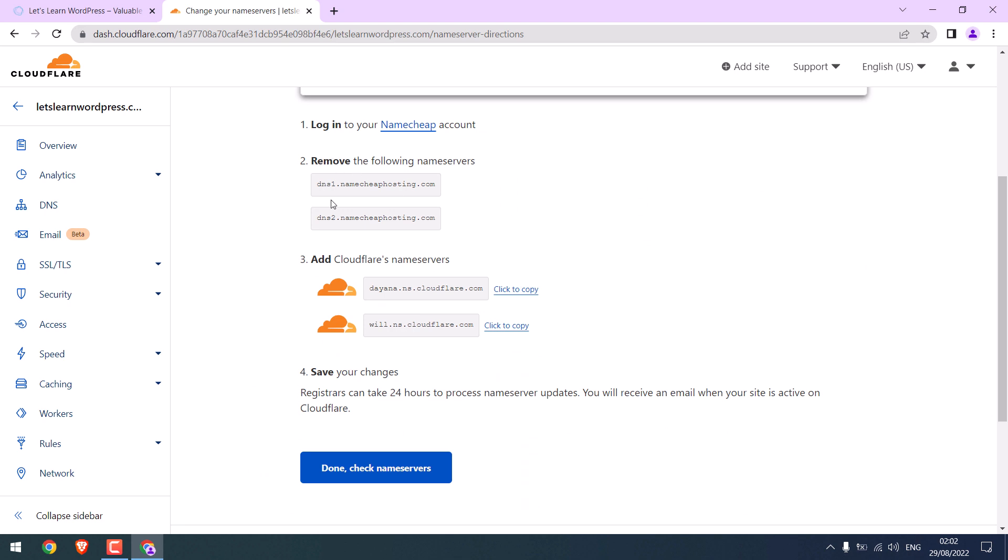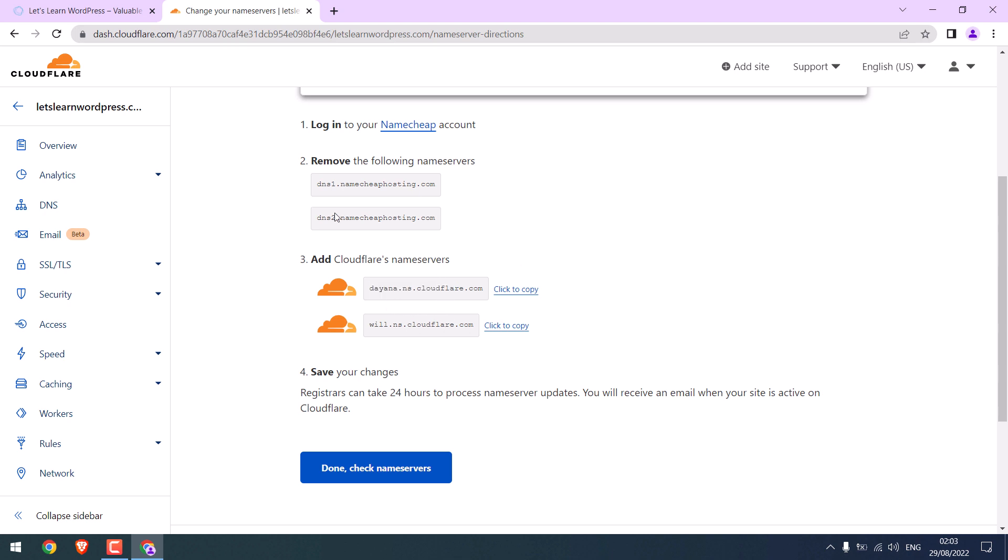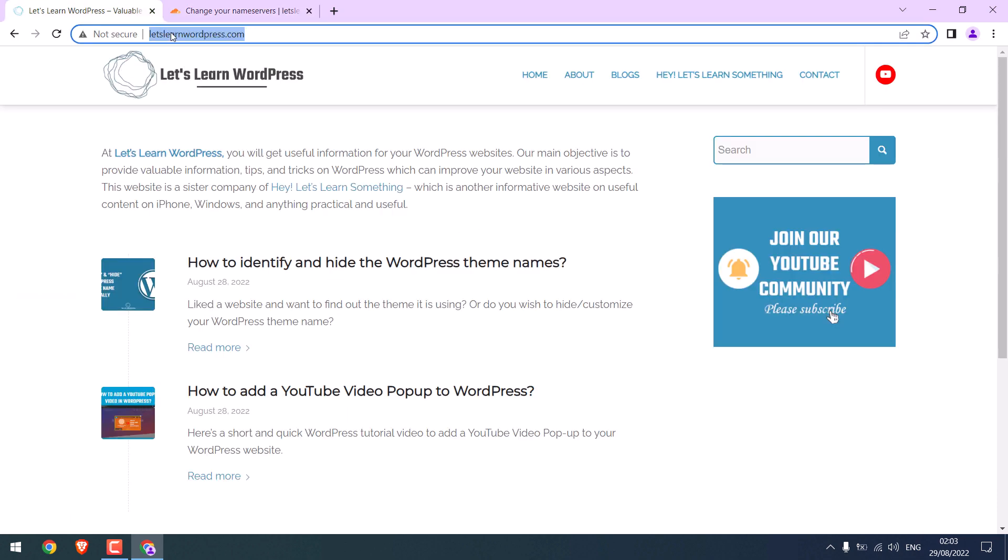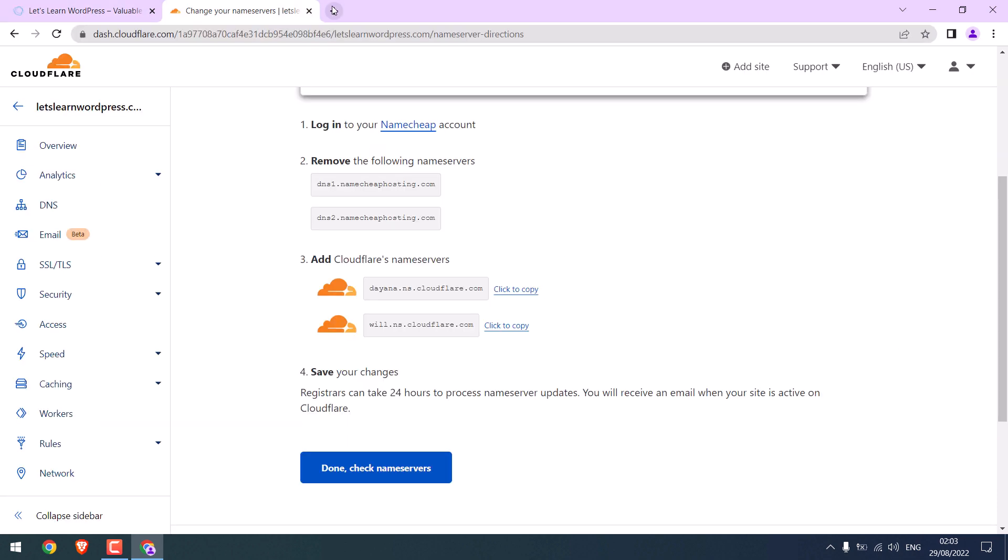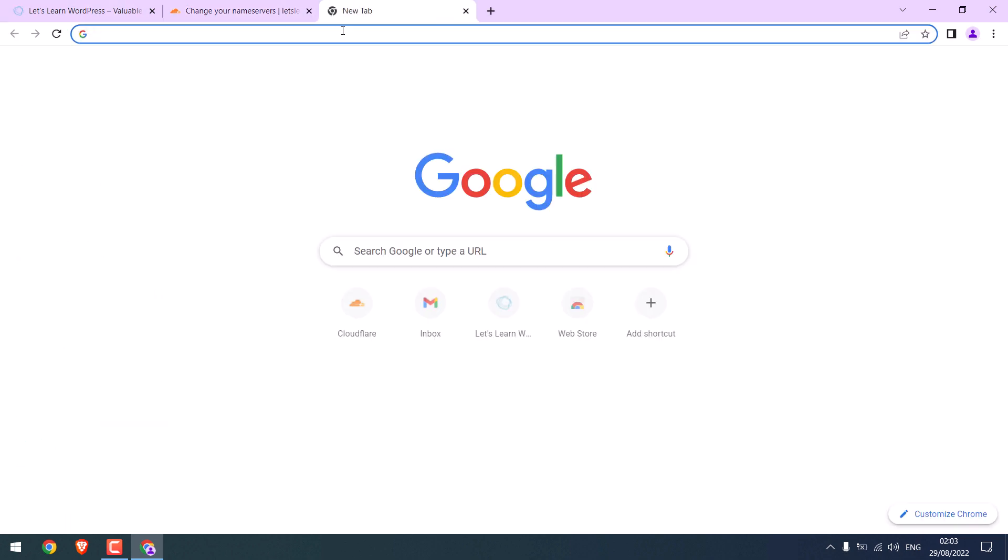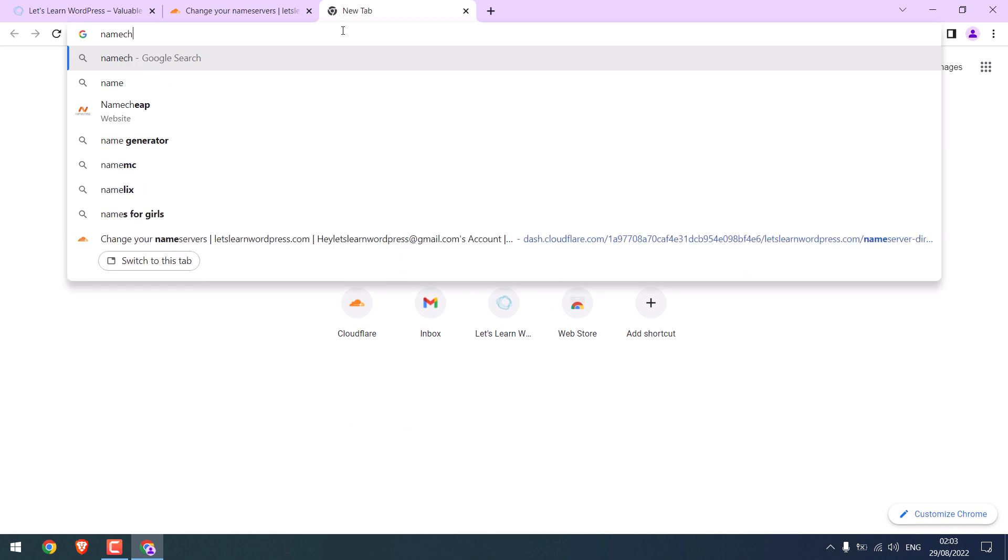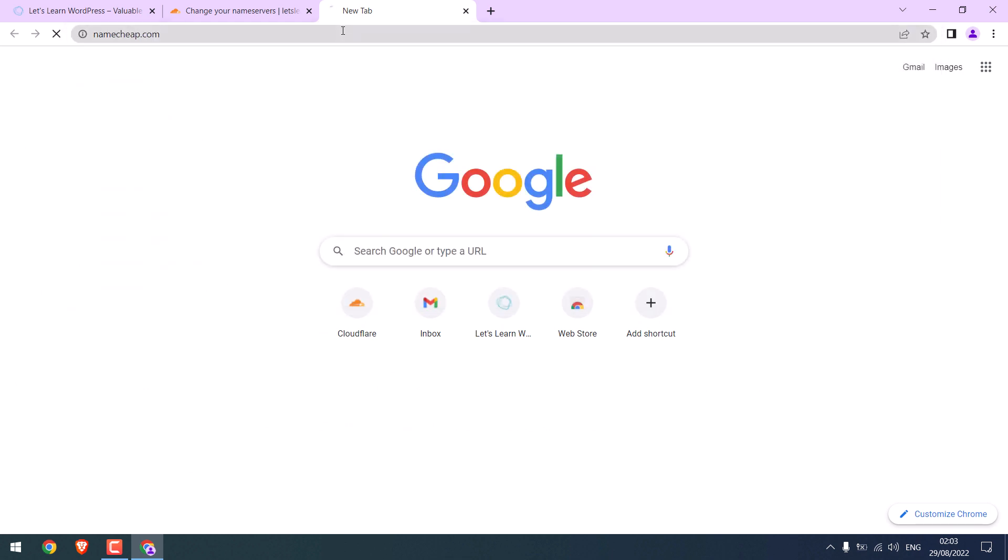After this is done, we need to change our DNS name servers from this to this one. We can change DNS from where the domain was purchased. In our case, this domain was purchased from Namecheap. Let me quickly log in to Namecheap.